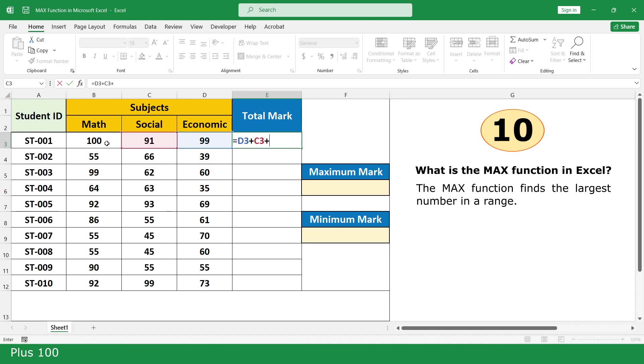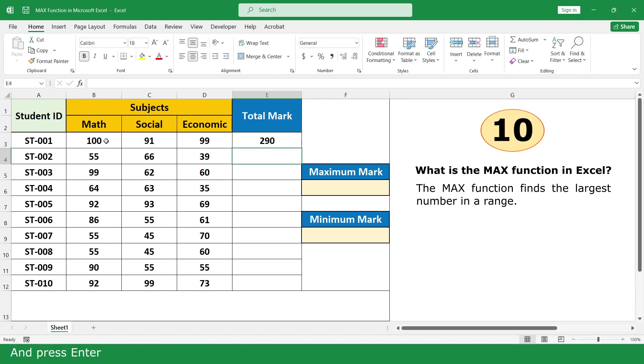For the value if false, type "Fail", insert 100, close parenthesis, and press Enter. Double click to fill down.